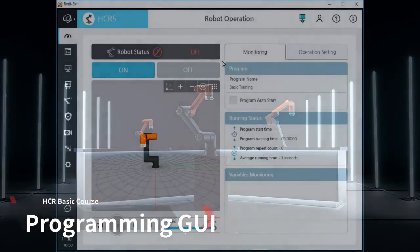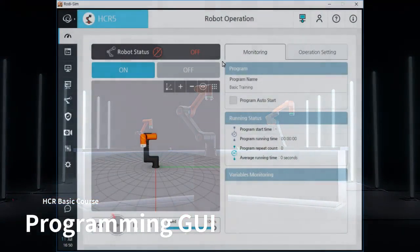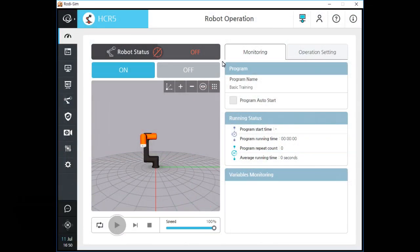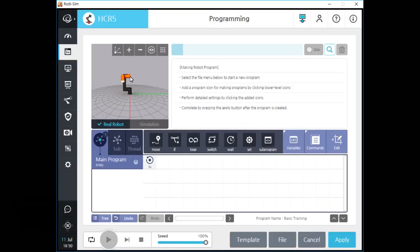Hello, welcome to HCR Basic Training Course Chapter 3. In this chapter, you will learn about the graphic user interface of the programming screen. I will let you know how to add programming icons, how to manage the program tree, how to move, copy and paste programming elements, and how to handle program variables.